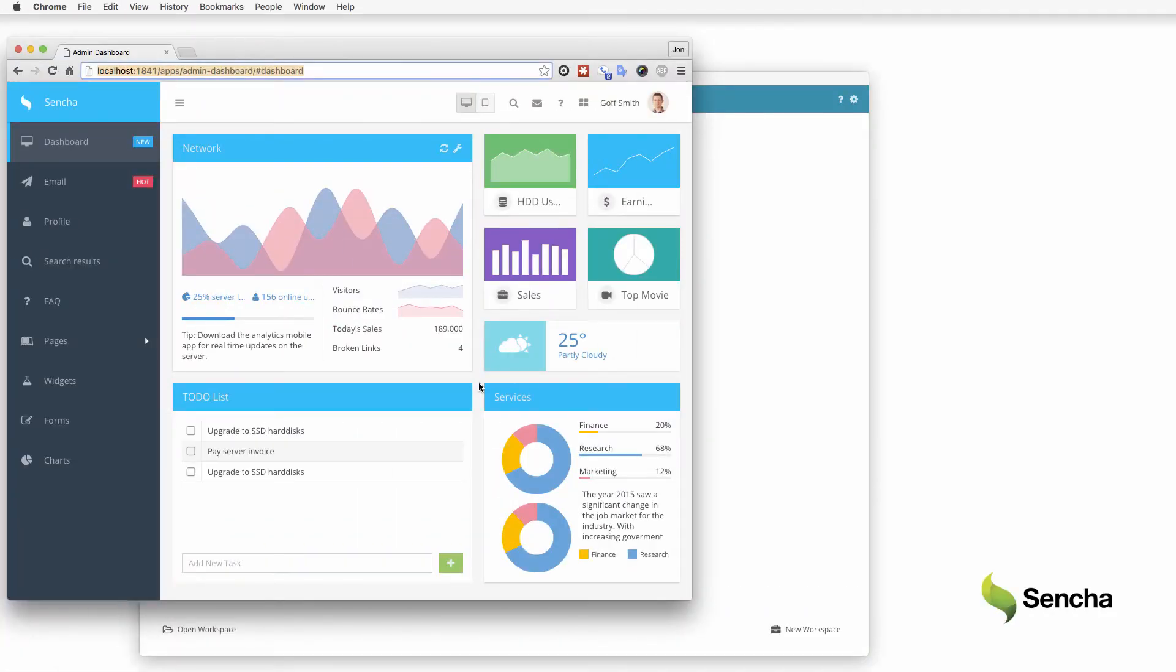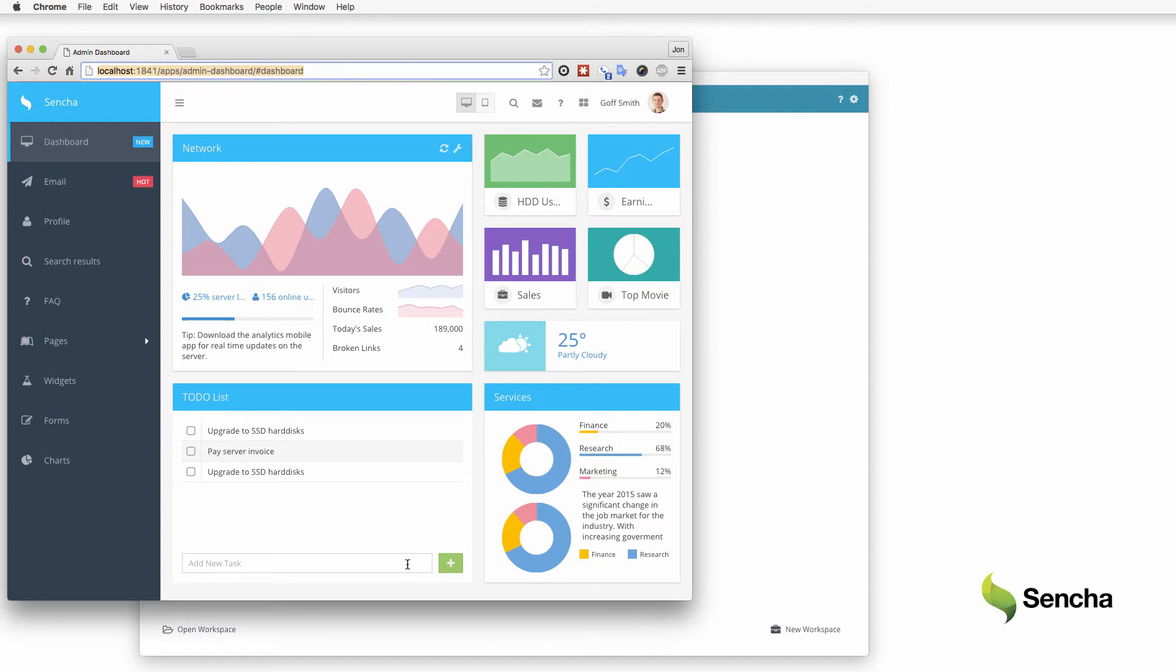Assume that I'm a test automation engineer testing our dashboard application, which uses ExtJS. I've been asked to test the Add New Task capability. If a user clicks the green plus button, it should add the text from the Add New Task text field to the to-do list above. Once that item has been added to the list, the text field should be cleared.